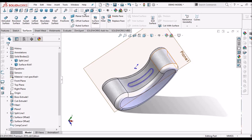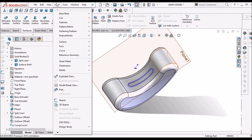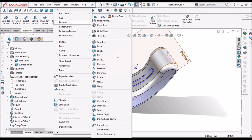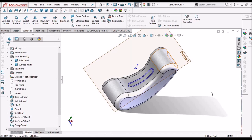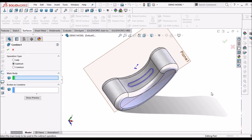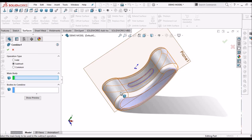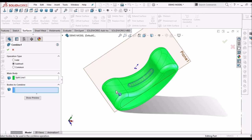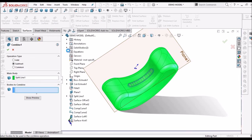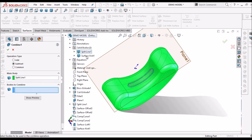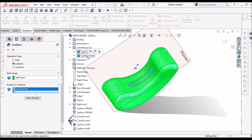Now what we have to do is go to insert feature combined. Here we have to select subtract. And the main body is this body. And the second one select from the solid bodies. And say ok.